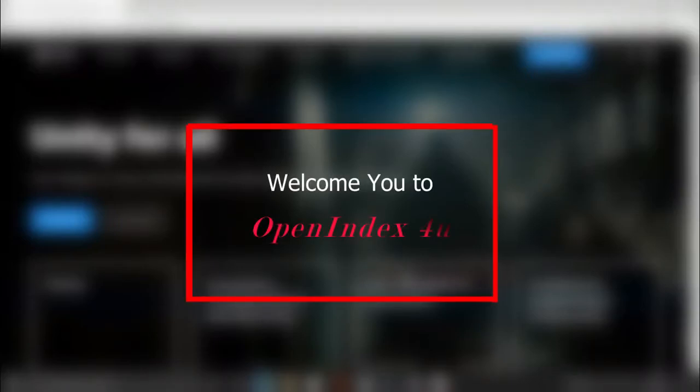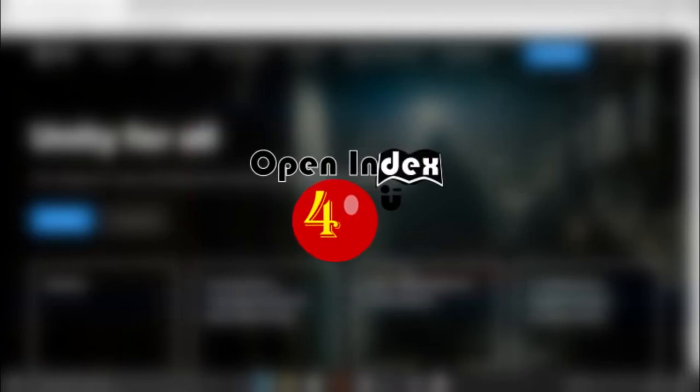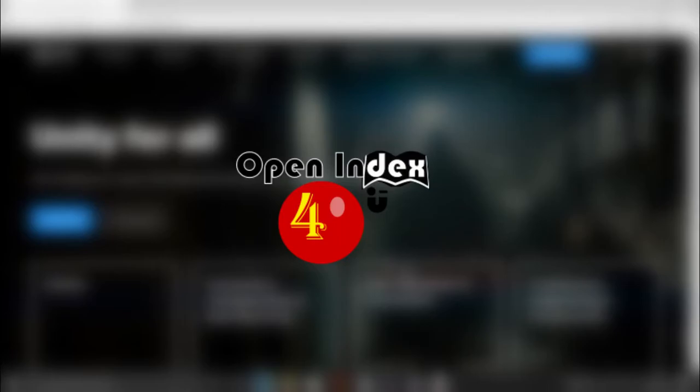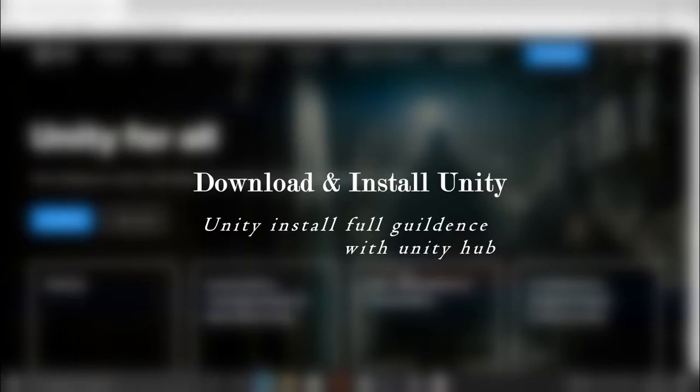Hello guys and girls, welcome to Open Index. Today we will learn how to install Unity on your PC from scratch. This will be a complete guide on how to install Unity, what the requirements are, and why you should use Unity instead of other engines.